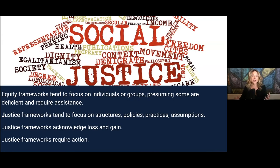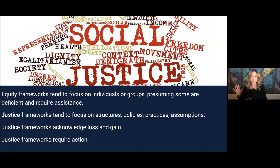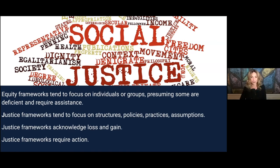What an equity framework tends to do is focus on individuals or groups and presume that some are deficient and require assistance. It keeps us in a model that is about the deficits of some communities — the fact that some people just aren't tall enough, or not bright enough, or just not something enough, and we have to go help them. But a justice framework reframes that altogether. Instead of focusing on the deficits in individuals or groups, it focuses on the structures, the policies, the practices, the assumptions.